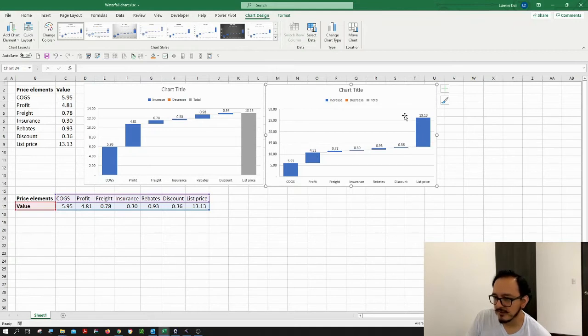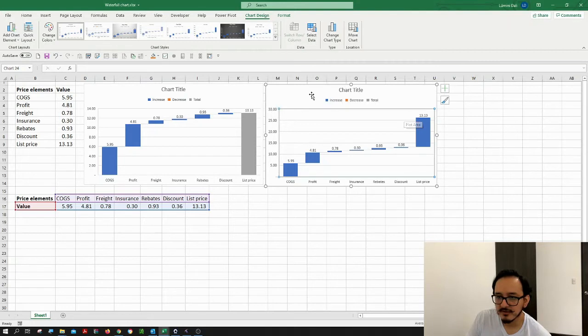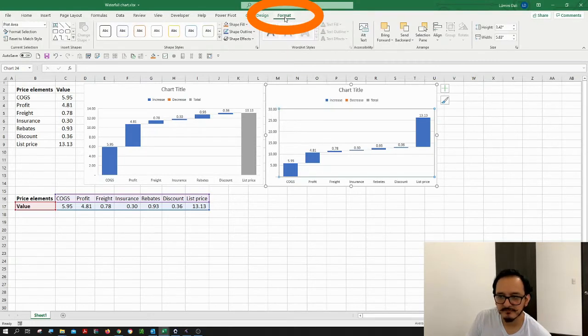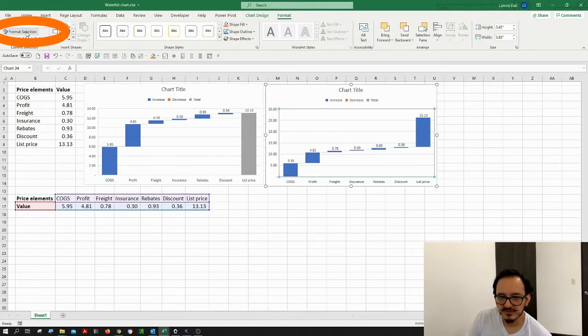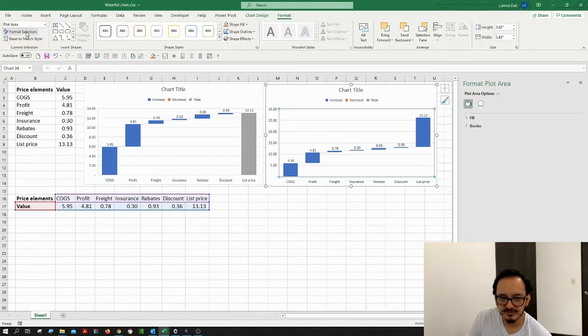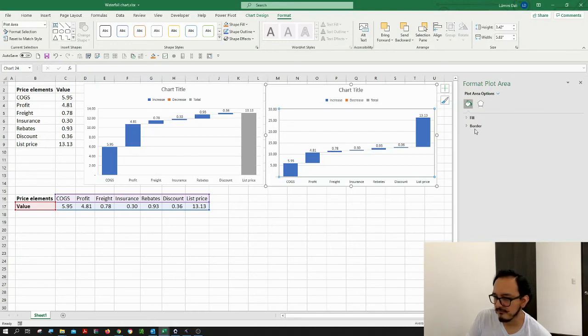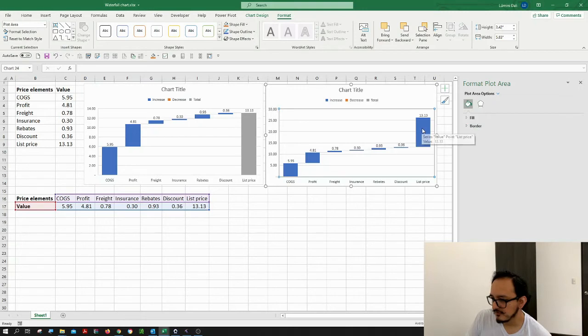In this other method, you can click the chart and go up here to the format section. Click it and then look for the format selection. This is going to bring up the right panel here, and you can also click the list price now.